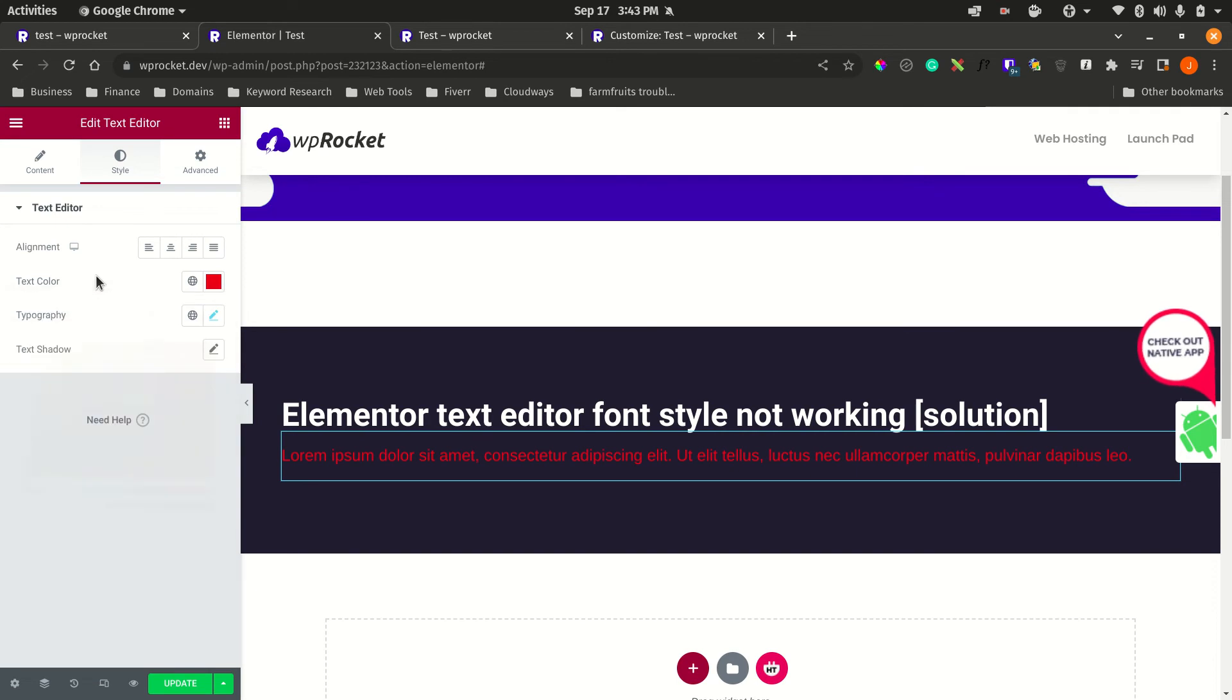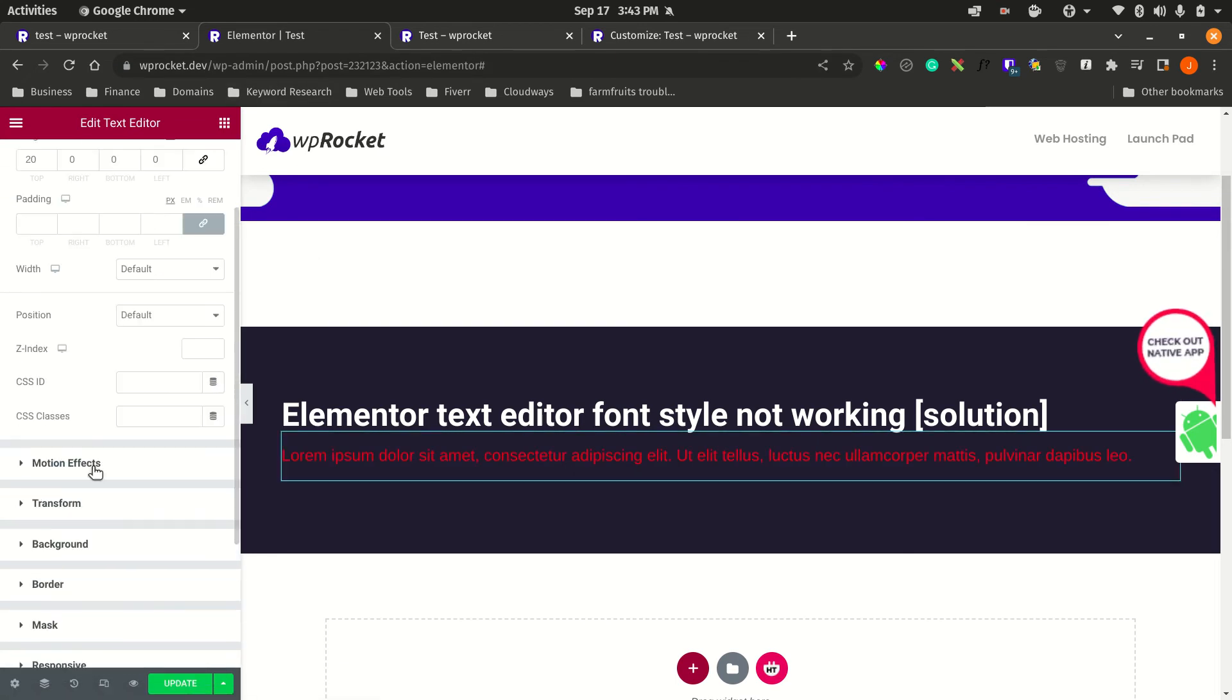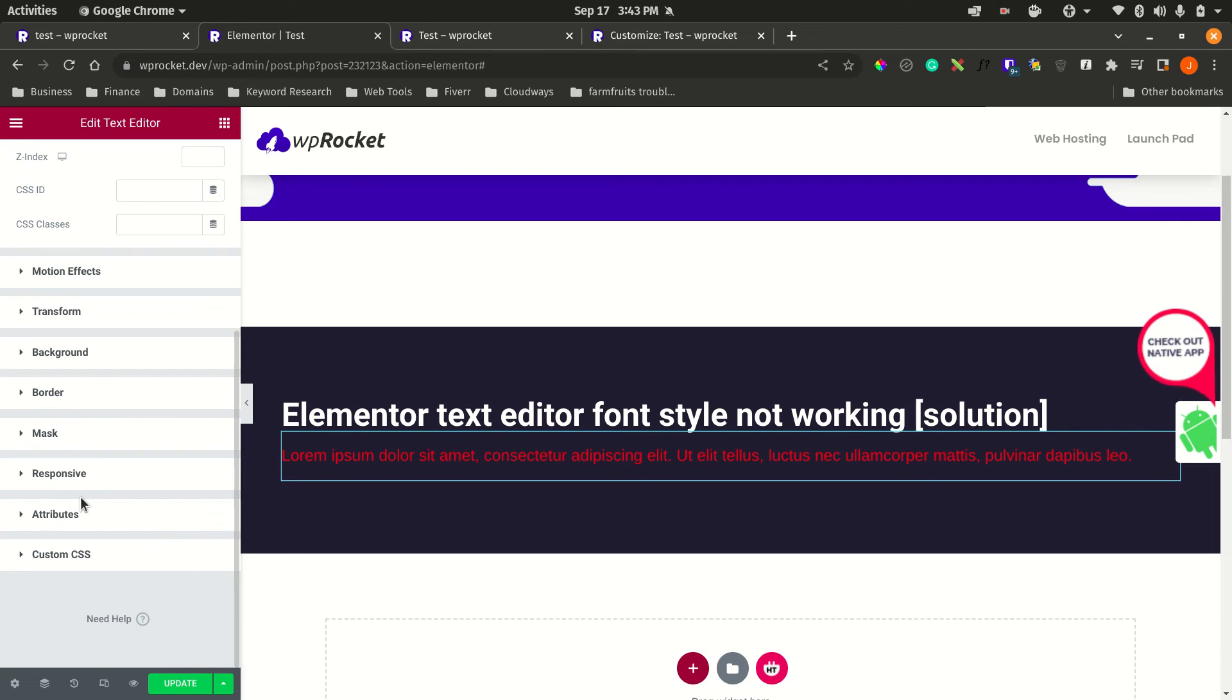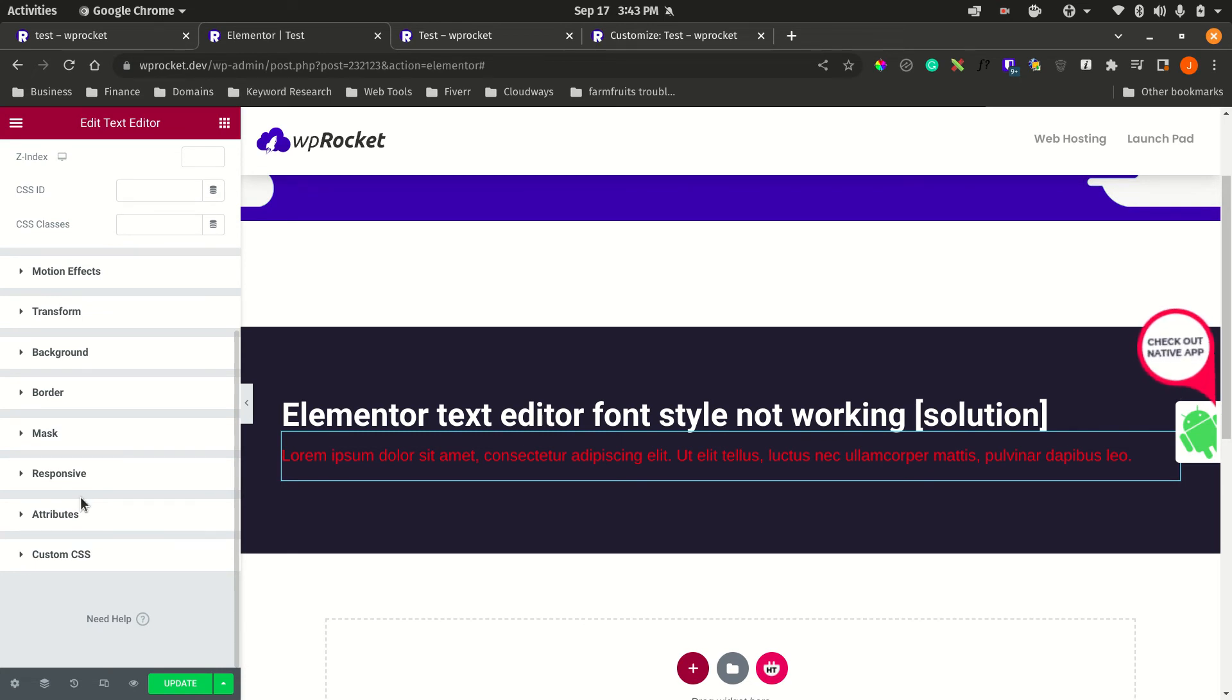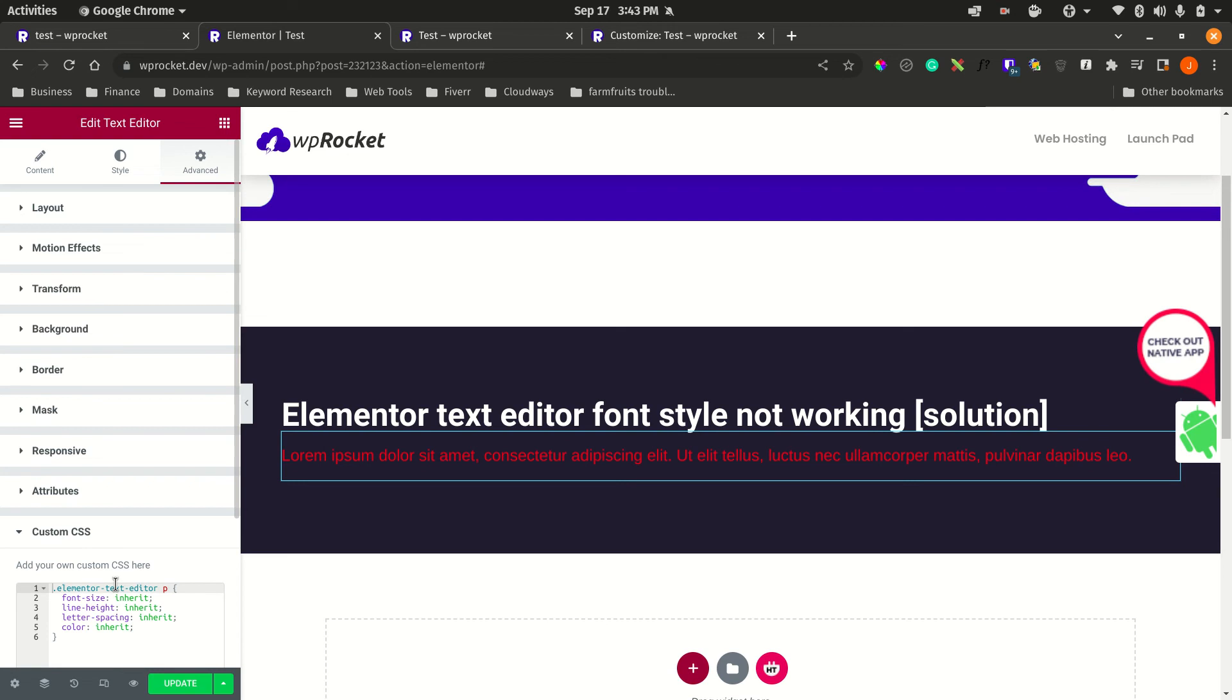The reason why you want to do it within this CSS tab of Elementor is if you only want to have this styling or this method work on a particular page. If you have the styling here and you create another page or a post page, then the styling will not be affected, meaning you will have the same problem.